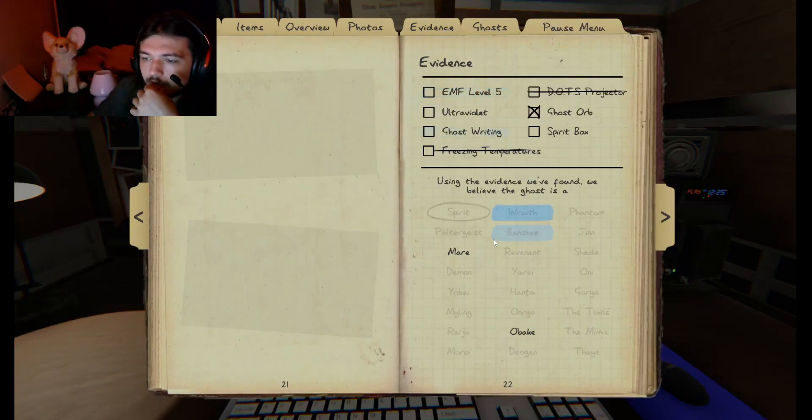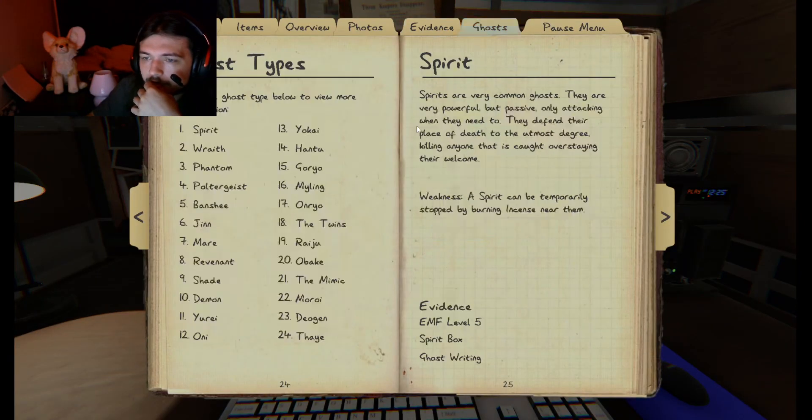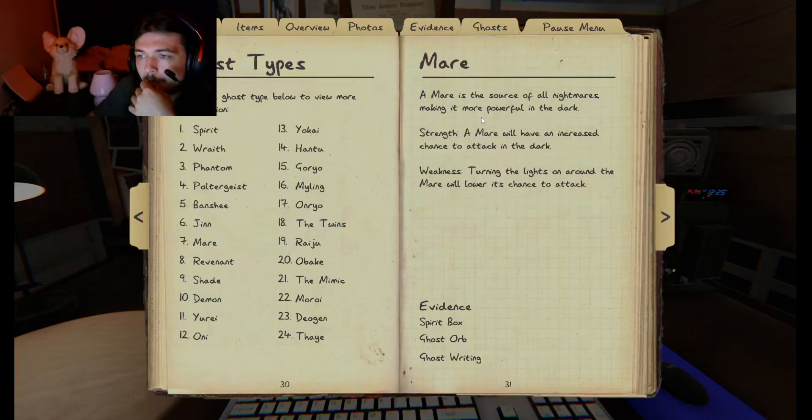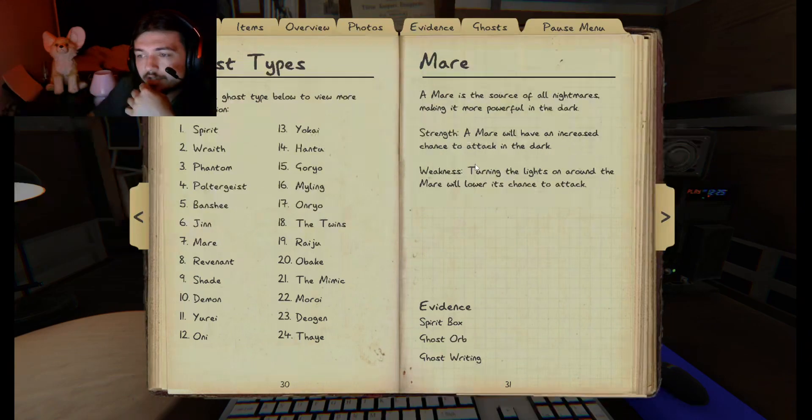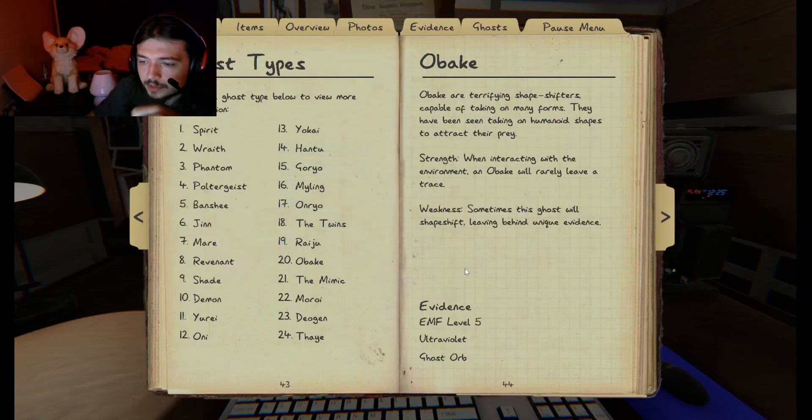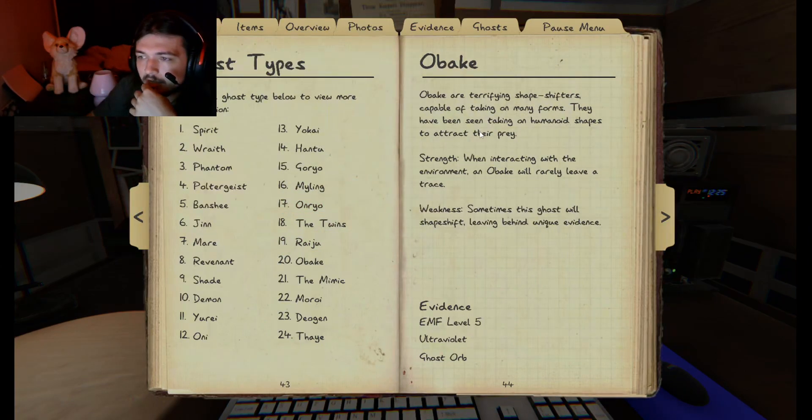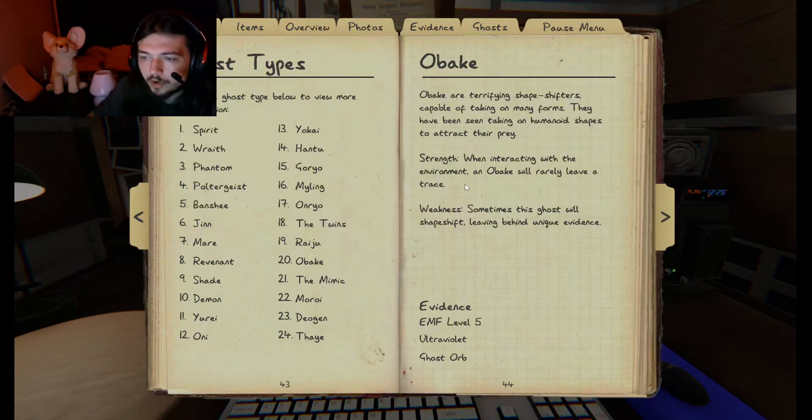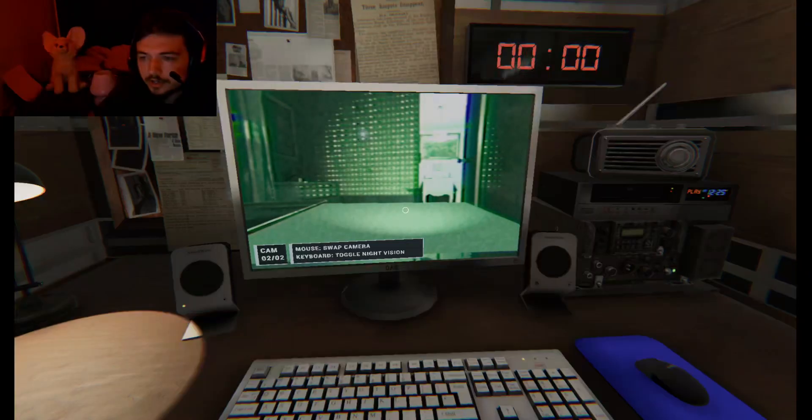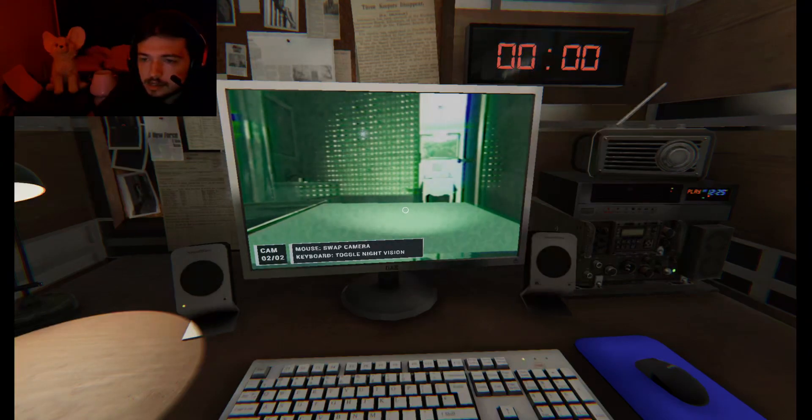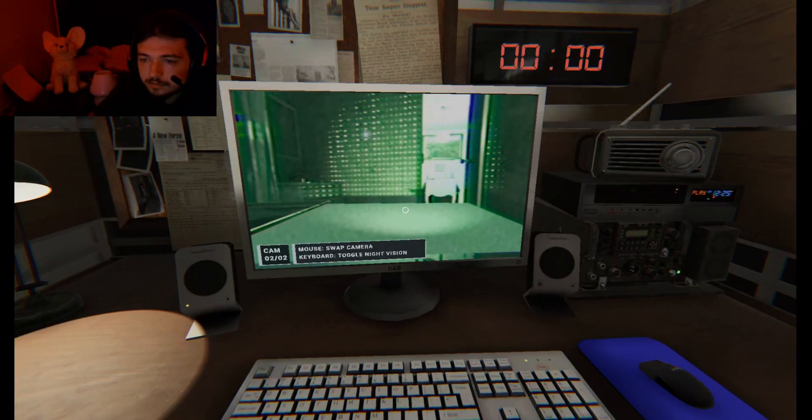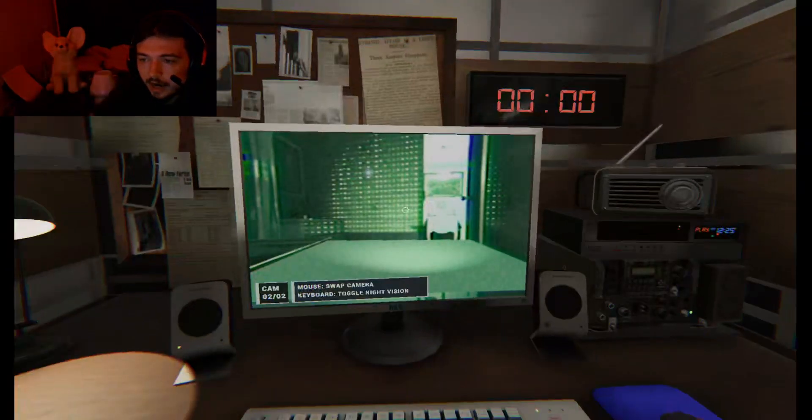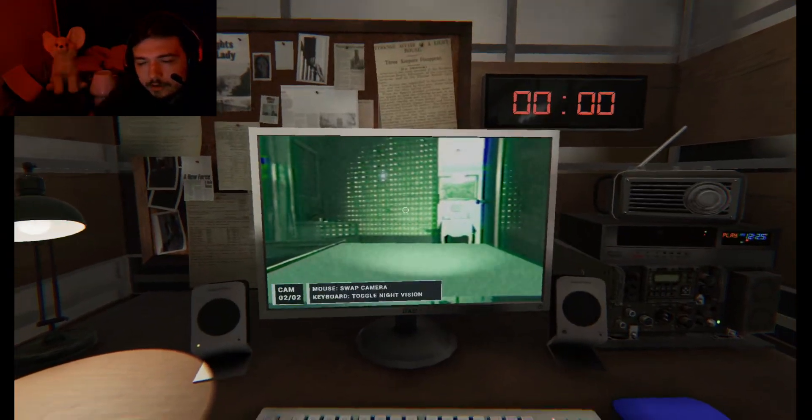So between the mare and the obake. Let's see. The mare. A mare is the source of all nightmares making it more powerful in the dark. A mare will have increased chance to attack in the dark. I would need a spirit box, which sucks because you use those in the dark. The obake needs EMF level five. Terrifying shapeshifters capable of taking many forms. They've been seen taking on humanoid shapes to attract their prey when interacting with the environment. They will rarely leave a trace. Well. Hmm. I'm not entirely sure.